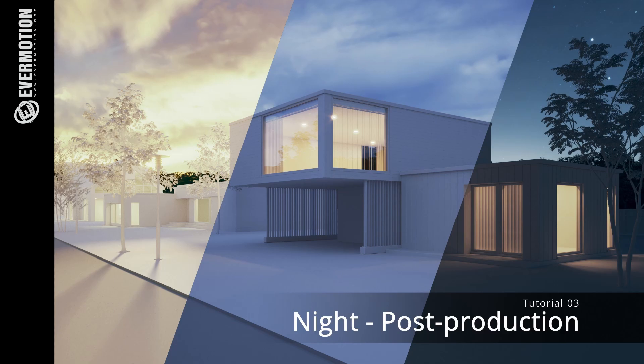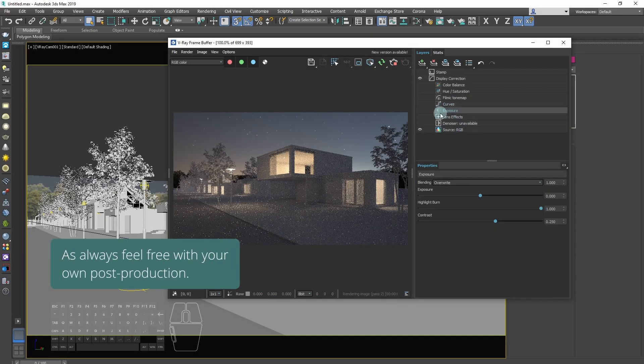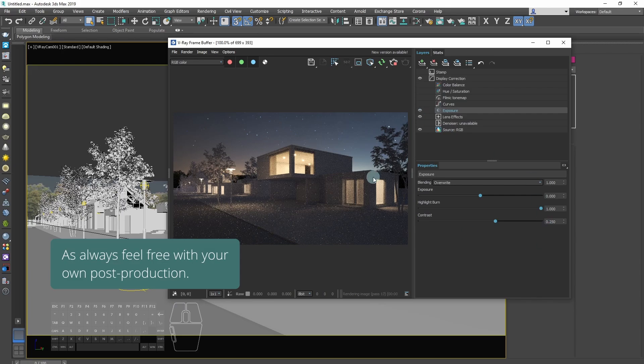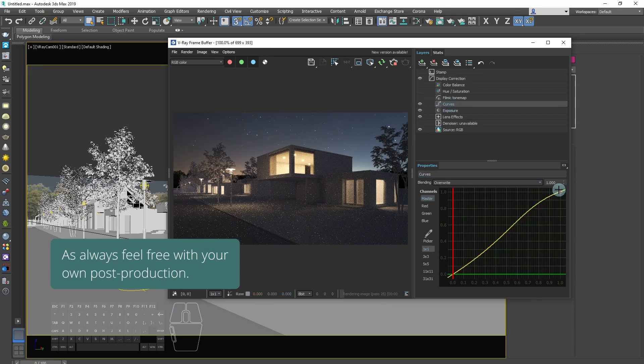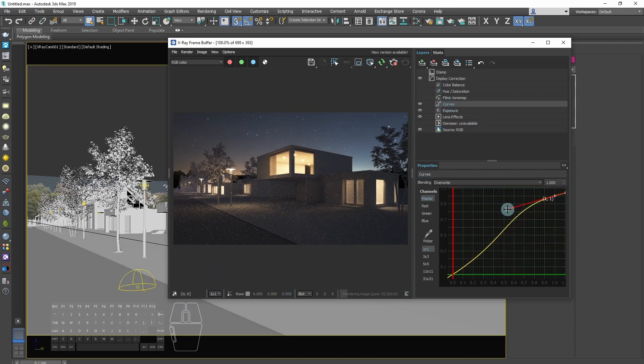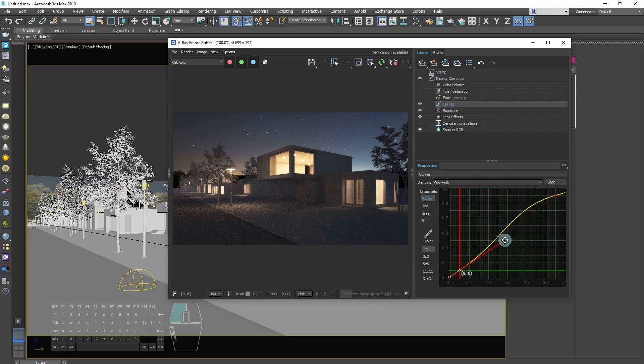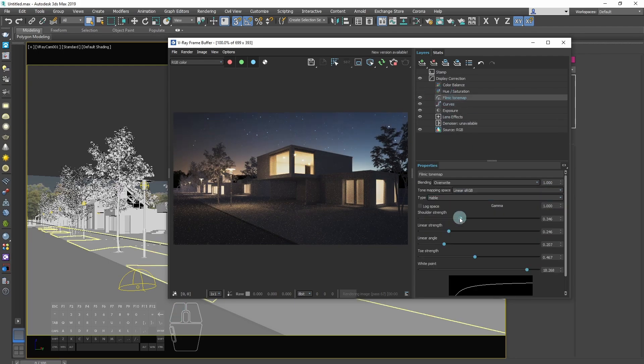The last step is post-production. As always, feel free with tweaking the settings. Balancing the colors, curves, saturation will give your render the final shape.